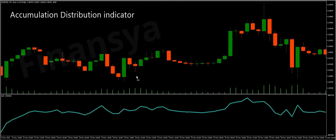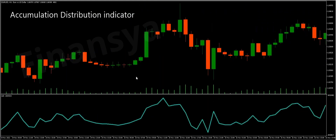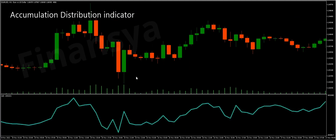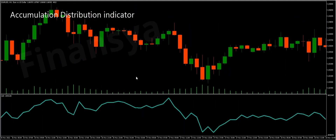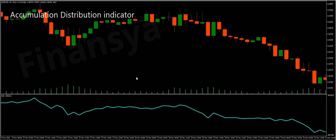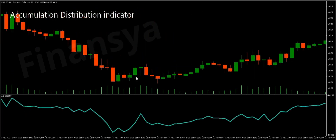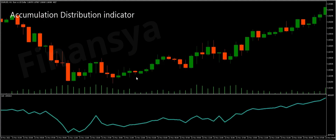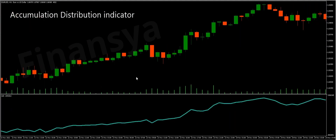The Accumulation Distribution strategy is founded on the idea that volume precedes price. In fact, this indicator delivers insight into whether buyers are accumulating the currency pair or sellers are distributing it in the market. On the one hand, accumulation basically refers to the buying level for that asset within a given period. On the other hand, distribution refers to the selling level for the underlying asset.